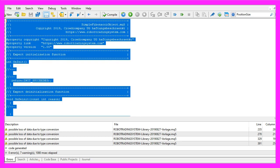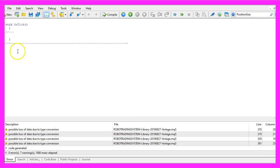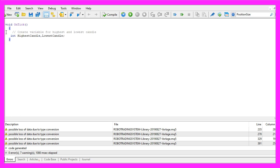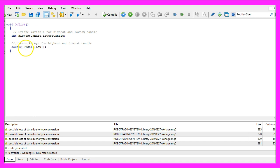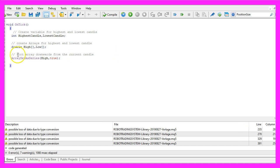Now you can delete everything above the OnTick function and the two comment lines here. Inside the OnTick function we want to create a few variables for the highest and the lowest candle. These are integer variables because it's only the number of the highest and lowest candle. We also create two arrays for the highest and the lowest prices.